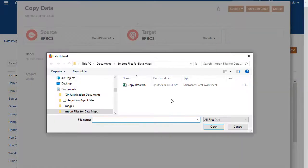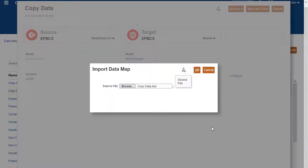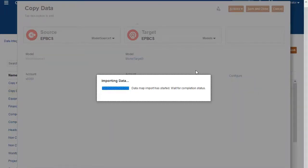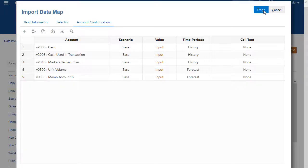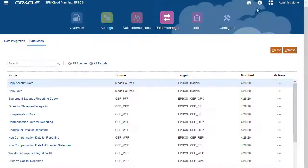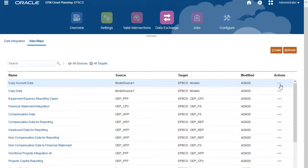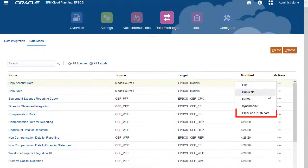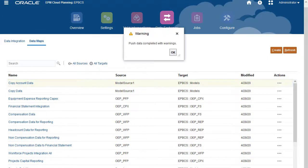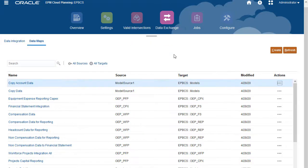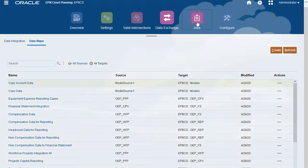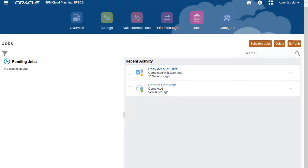For the data map you created, open the Actions menu and select Clear and Push Data. An information message confirms the job was submitted. Navigate to the Jobs page to see that the job completed successfully.